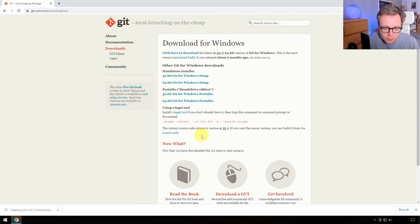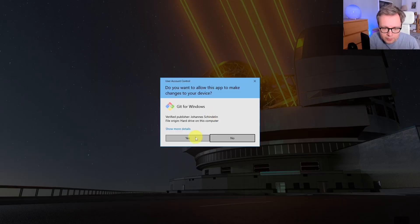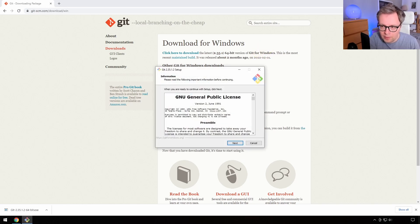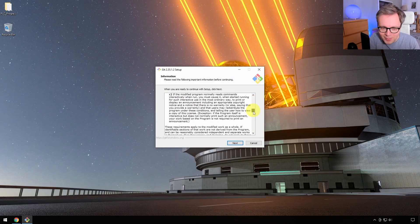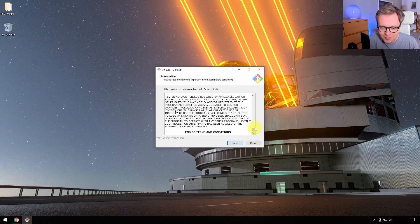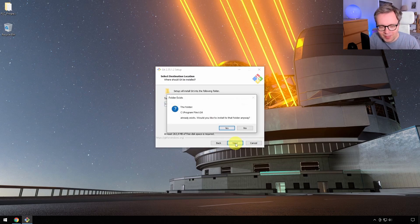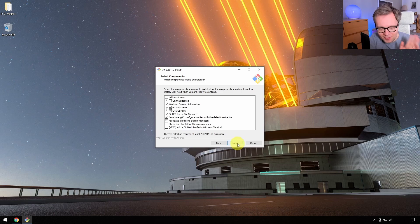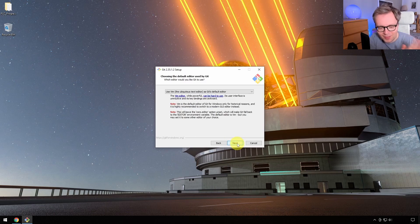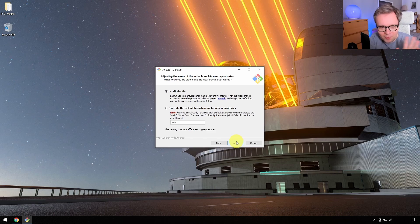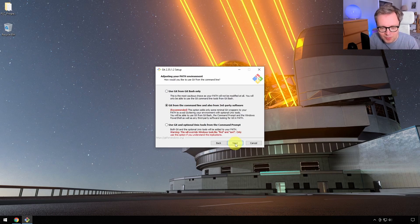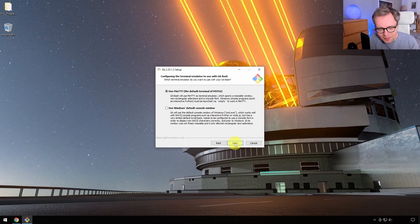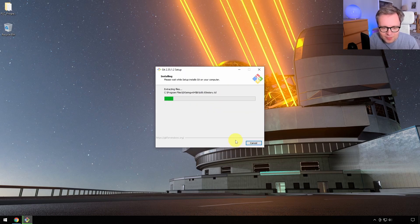When it's downloaded, start installing it. You can read all the terms, and then just press next, next, next. You can read everything — some people like to do adjustments — but I would just press next until it installs.